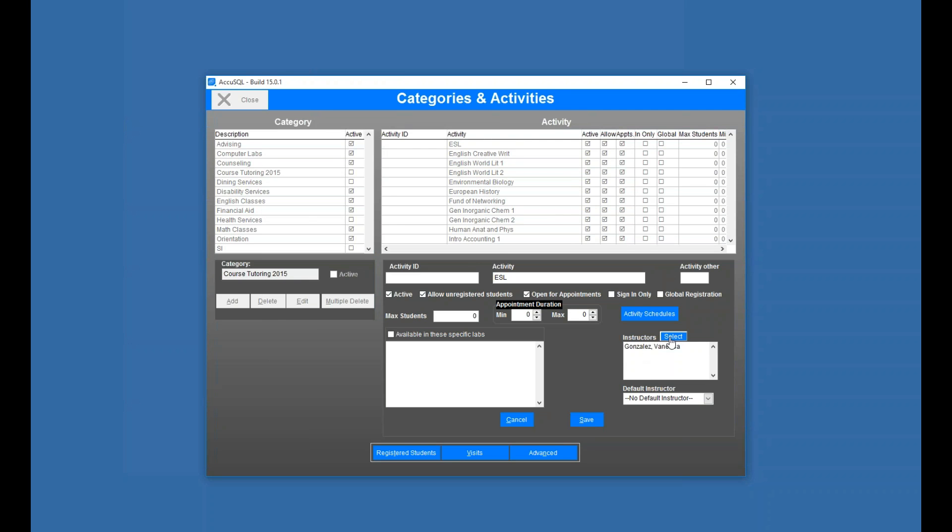But you need to be careful with that because it's up to the student to select their instructor or professor at sign-in. So to avoid any kind of erroneous data entry, if you have one instructor per activity, then they'll only be the one instructor to select.